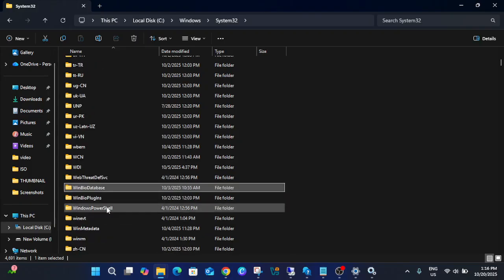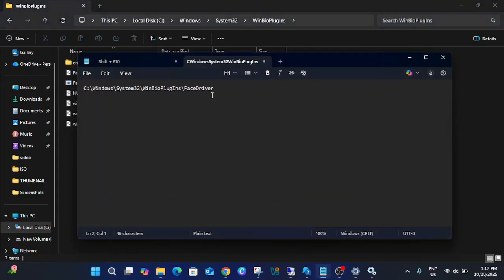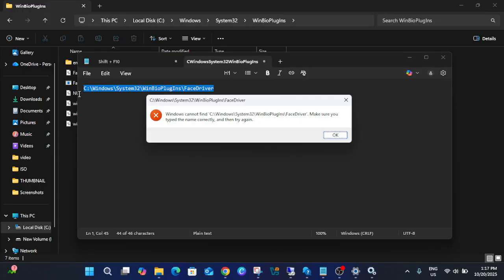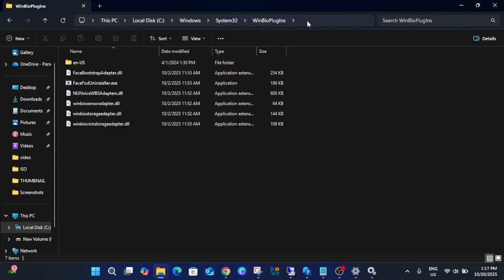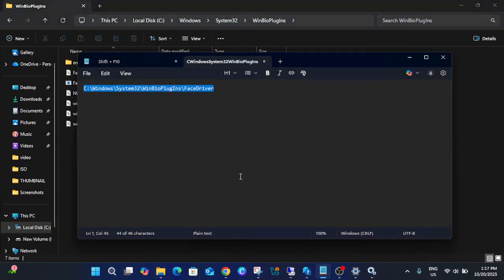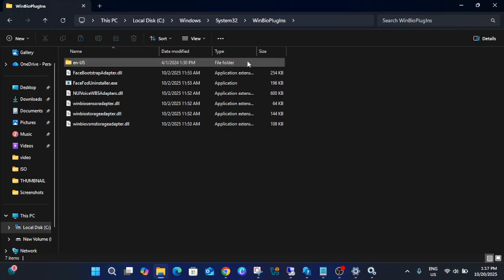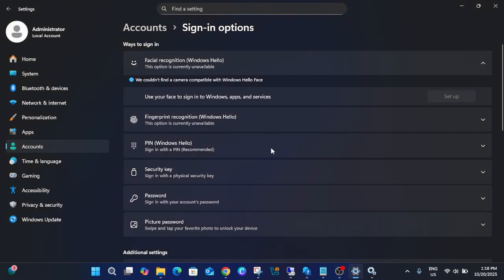Inside WinBio Plugins, you should see the database and bin bio plugins folders. Look for the face driver. In my case, I don't have a face driver in my Windows. But if it is showing up in the bin bio plugins path, look for the face driver inside, then find 'HelloFace,' right-click on it, and simply install it. Install the 'HelloFace.inf' driver and see if that fixes your issue.